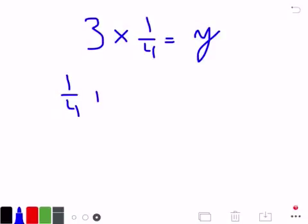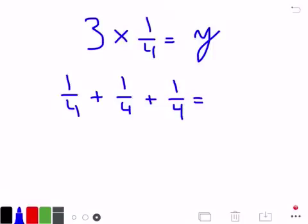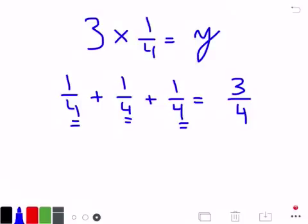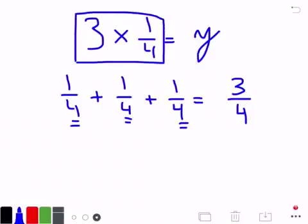So you would have 1 fourth plus 1 fourth plus 1 fourth. And we learned earlier this year when you're adding fractions with like denominators — 4, 4, and 4 — your answer would be 3 fourths. That's it. So some of you might look at the original equation and realize that when you're multiplying 3 times 1 fourth, essentially what you're doing is multiplying 3 times the 1 and getting 3 fourths as your answer.